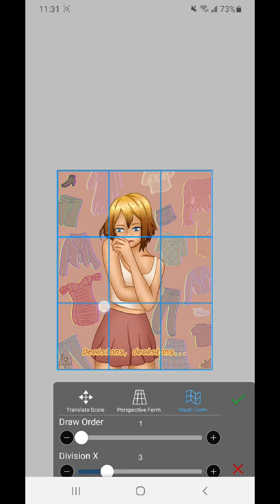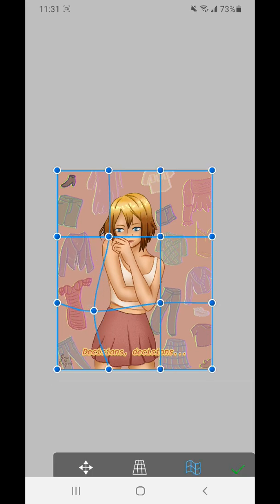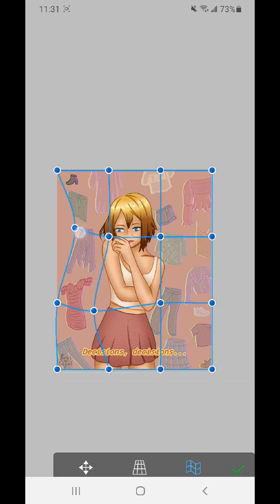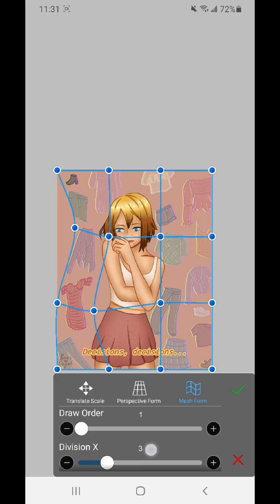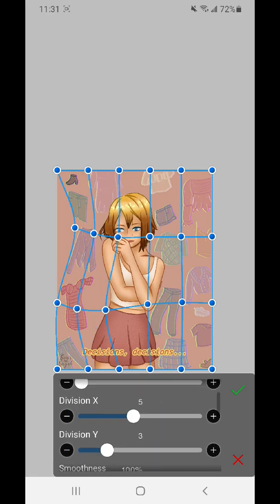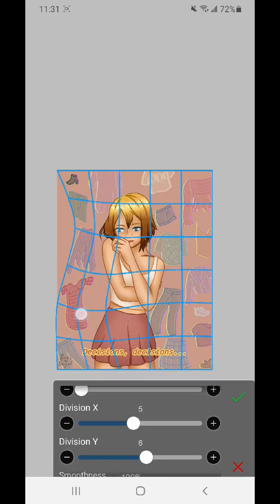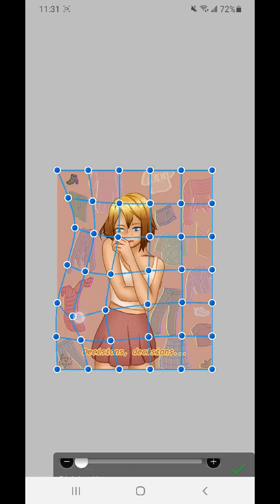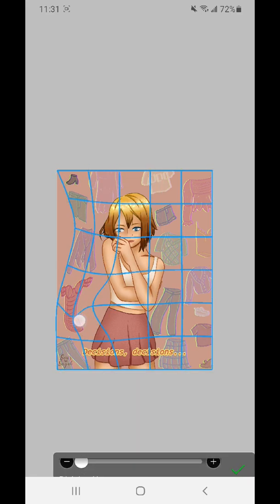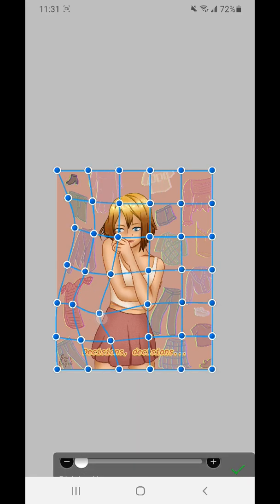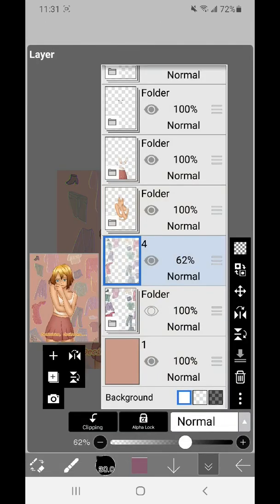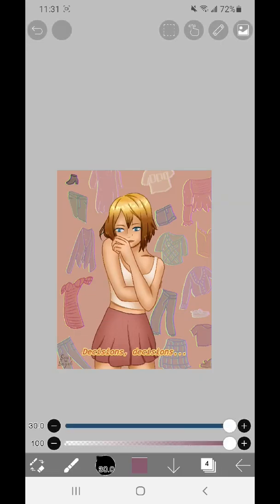And the mesh form I use a lot. For example, if you have a pattern you want to add on a shirt, like maybe you draw a plaid pattern and then you want to put on a dress. If you do this, then you can have the wrinkles to follow the outlines of the body and to make it look more realistic.